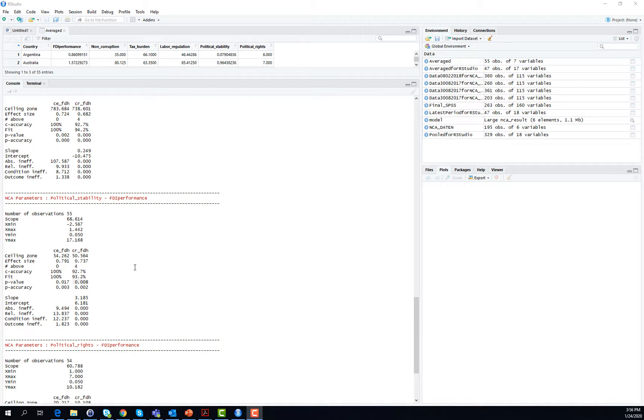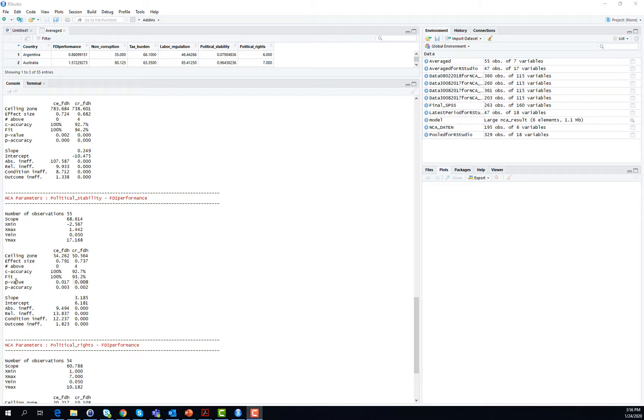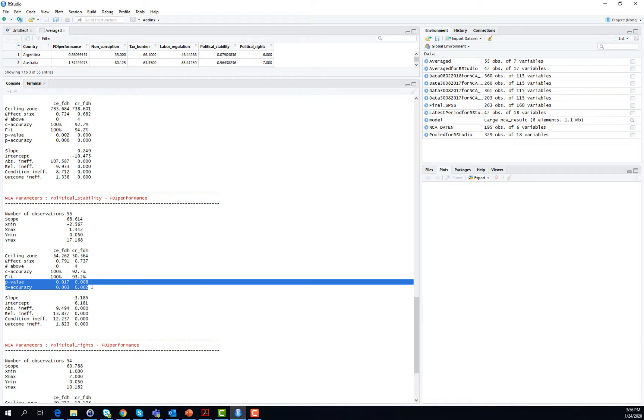What is then maybe even more relevant or interesting for you as a researcher is to get an overview of the accuracy of the different ceiling lines and the statistical significance. The statistical significance is evaluated by looking at the p-value, and that is very similar to the SPSS p-value that is provided.